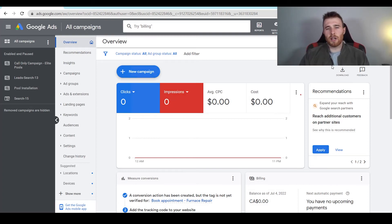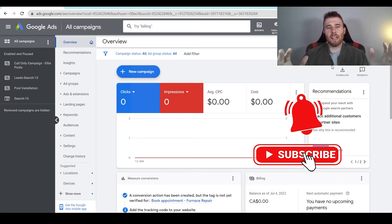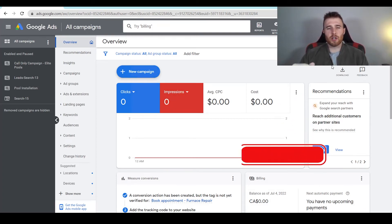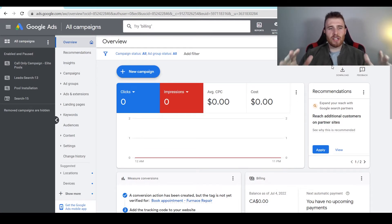Hey, it's Matt from Tradesman Digital Marketing, and in today's video I'm going to walk you through how to edit keywords. This video is going to go over how to add, remove, and change keywords inside of your Google Ads account.